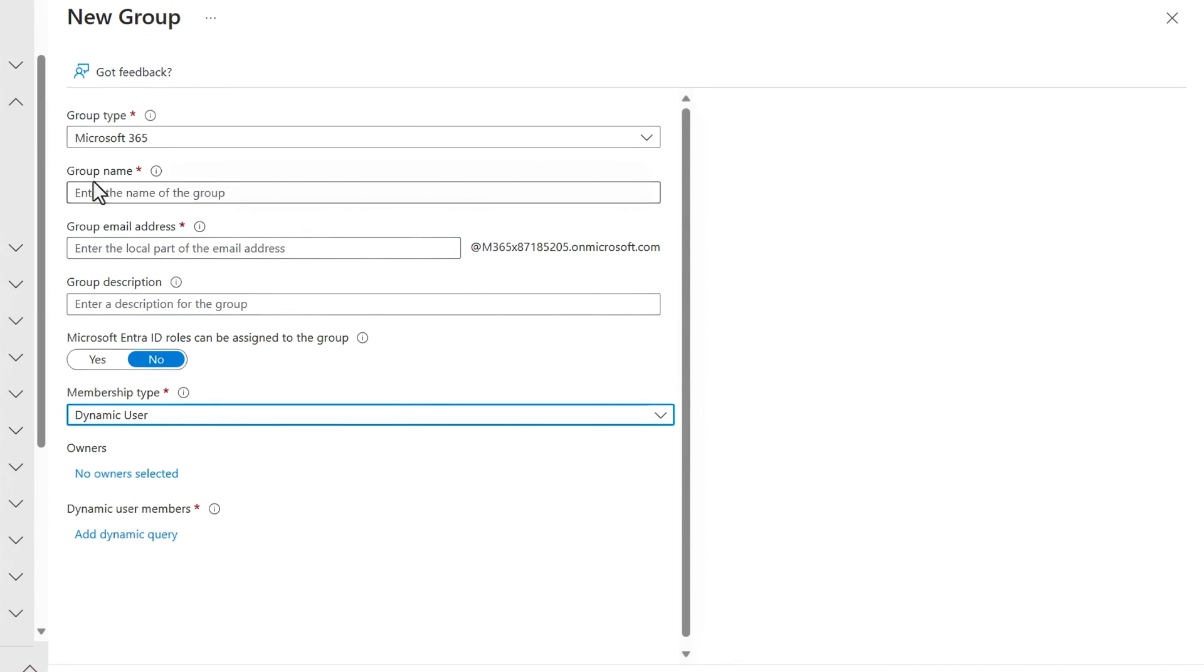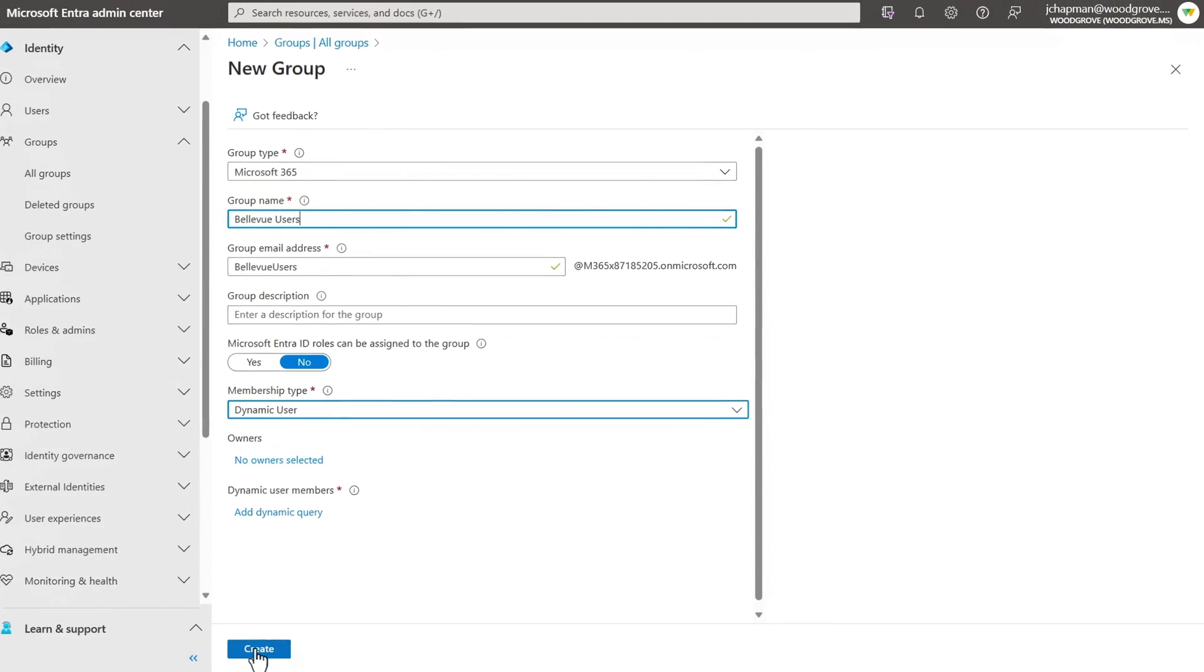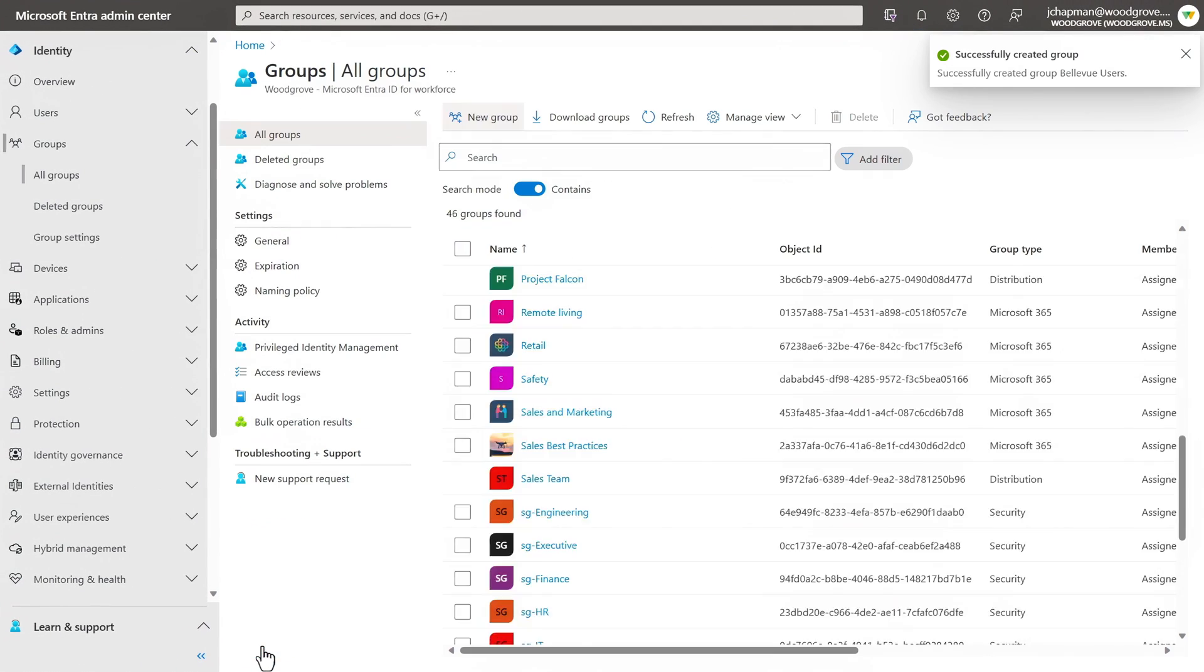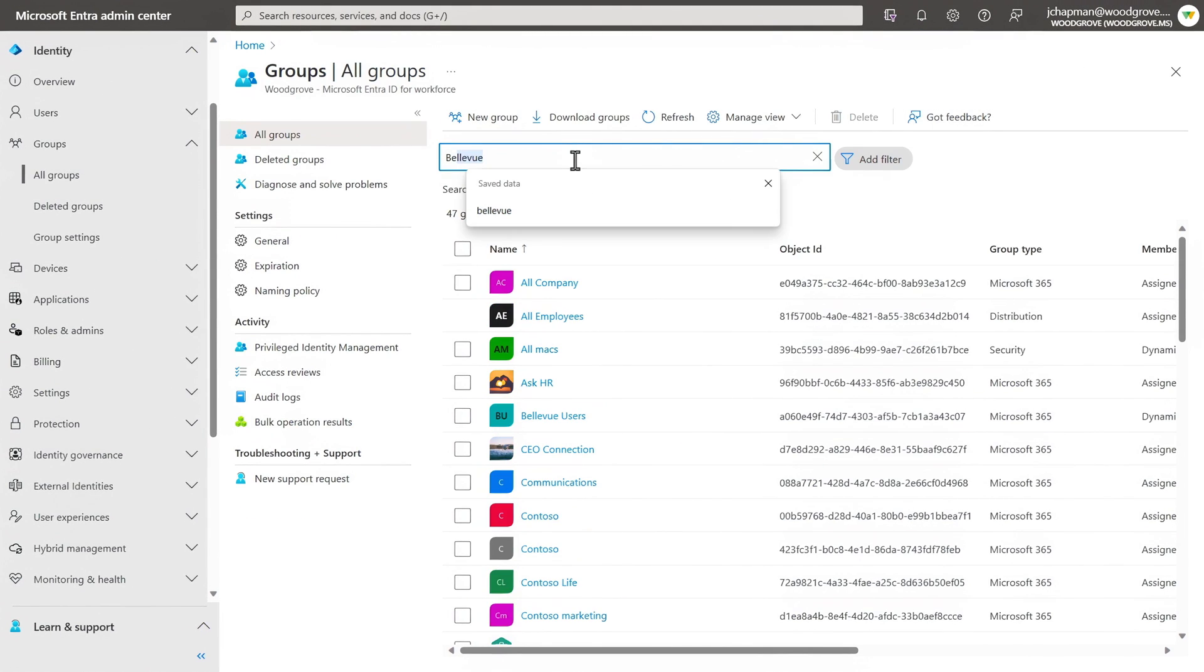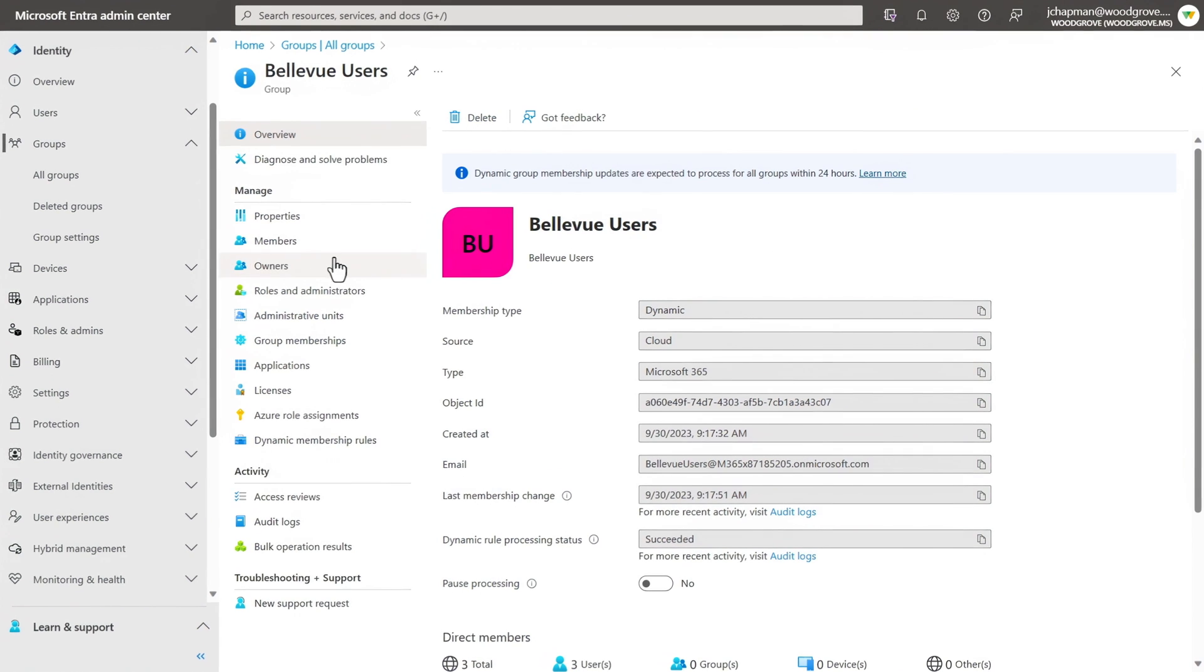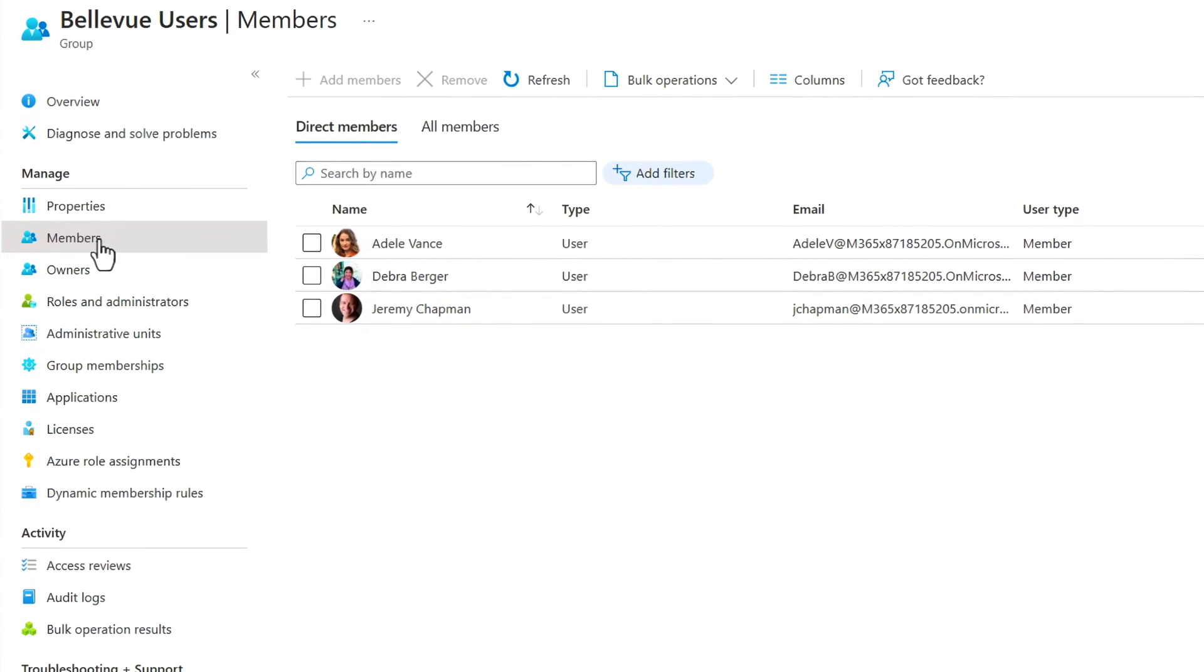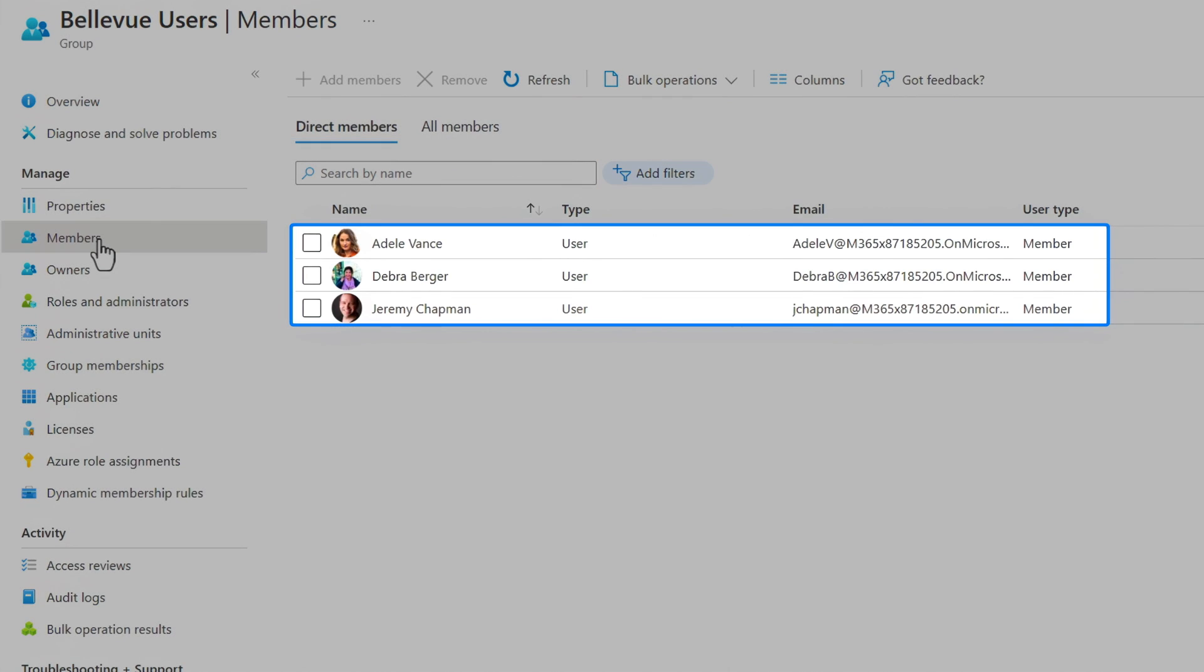Now go ahead and name my group Bellevue users and hit create. And that takes a moment to provision the group and its underlying services. Then if I open up the group, you'll see that in members, it's already found and added three people already working in the city of Bellevue automatically.